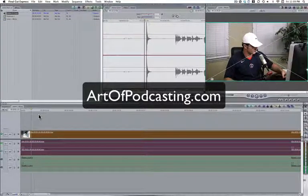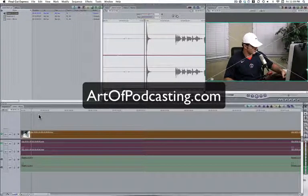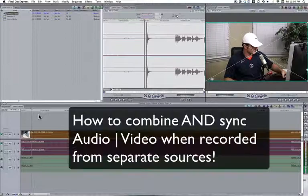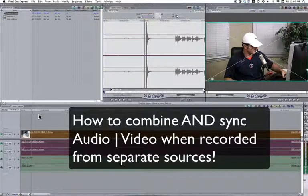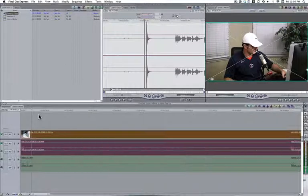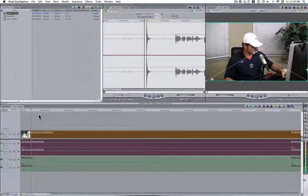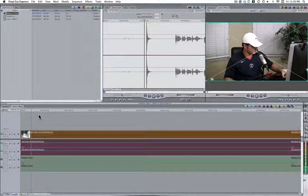Hey, this is Quinn, host of ArtofPodcasting.com. Thanks for checking out this tutorial. In this lesson, I'm going to show you how to combine your audio and video sources so that you get one great, high-quality movie.